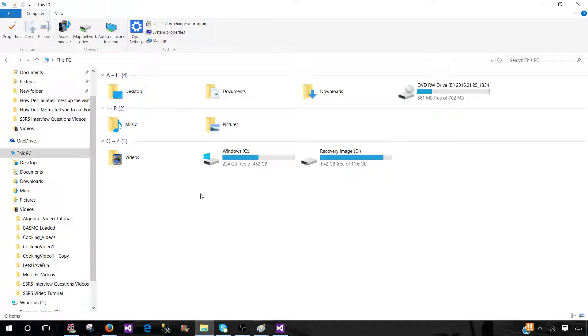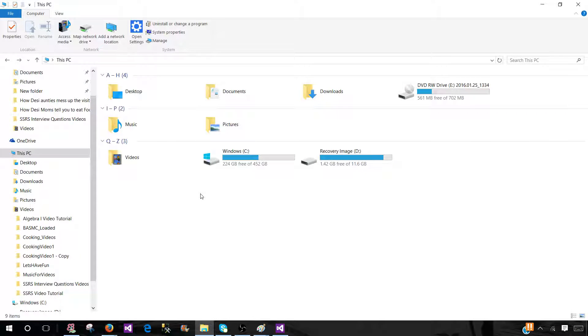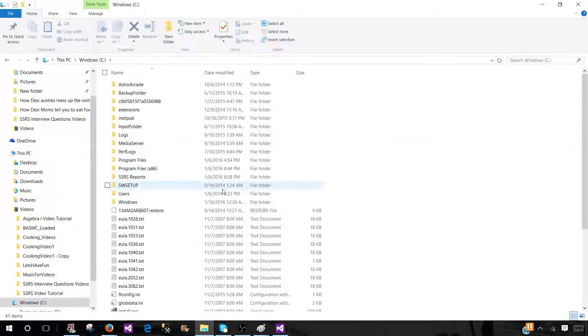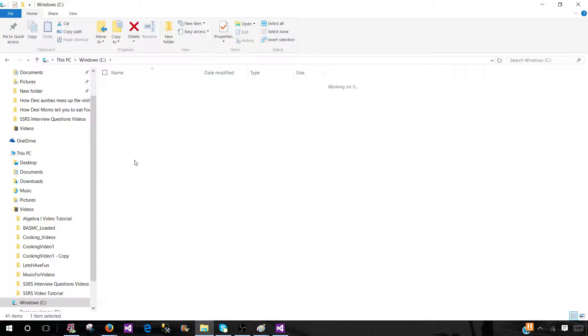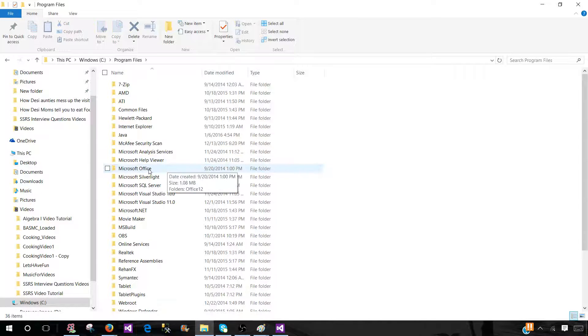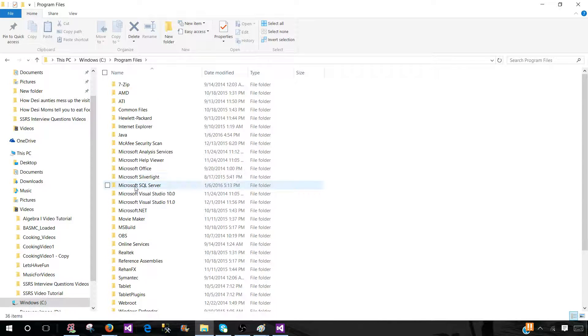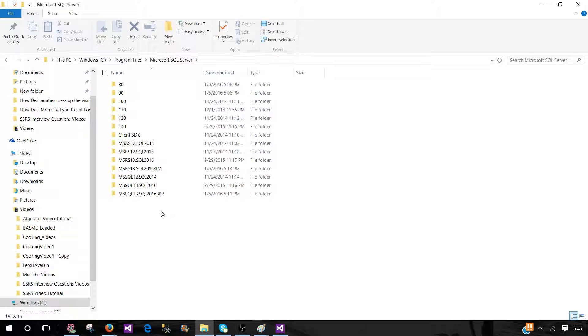You will be going to the folder where you have installed SQL server. In my case, I'm on this PC, then I'm going to C drive. That's where I have installed SQL server, program files, and then I will be going to Microsoft SQL server.